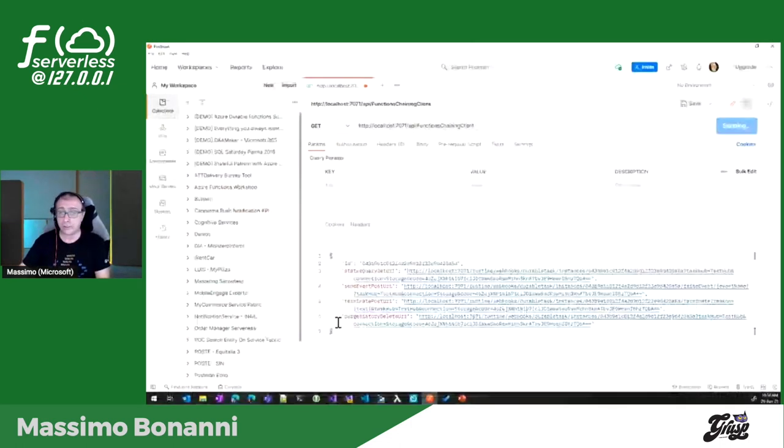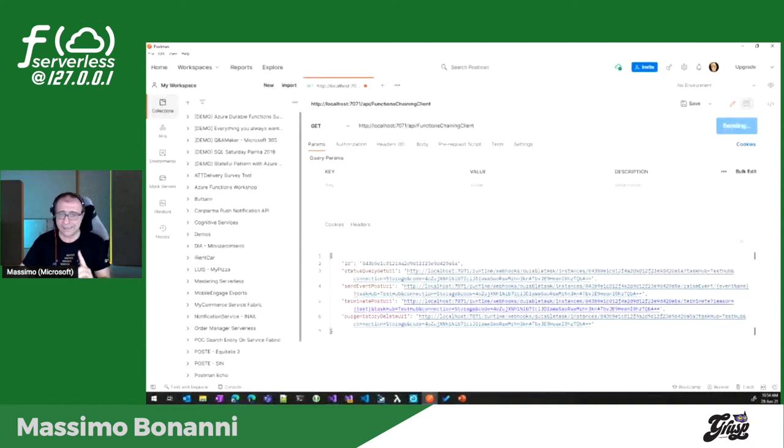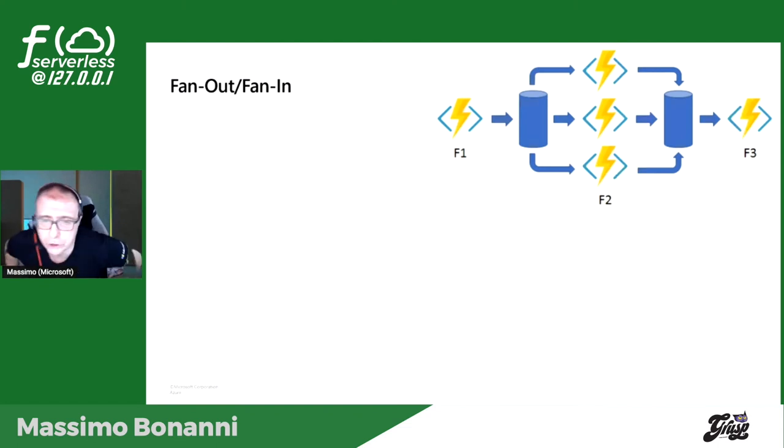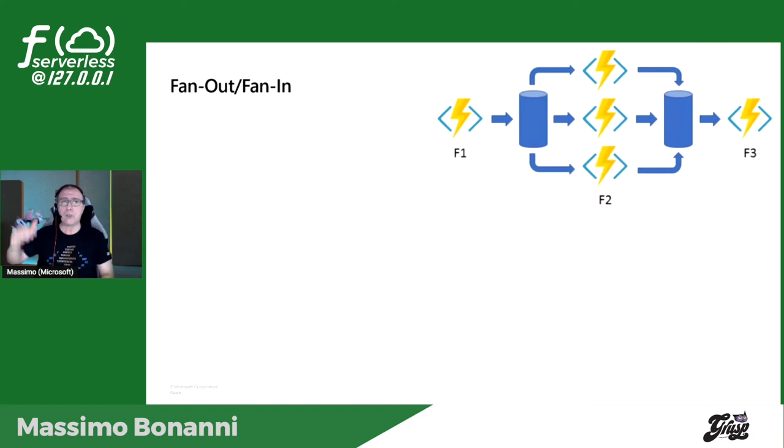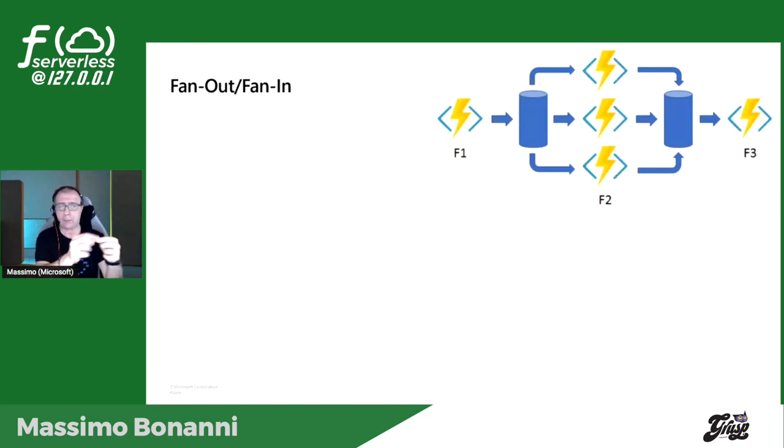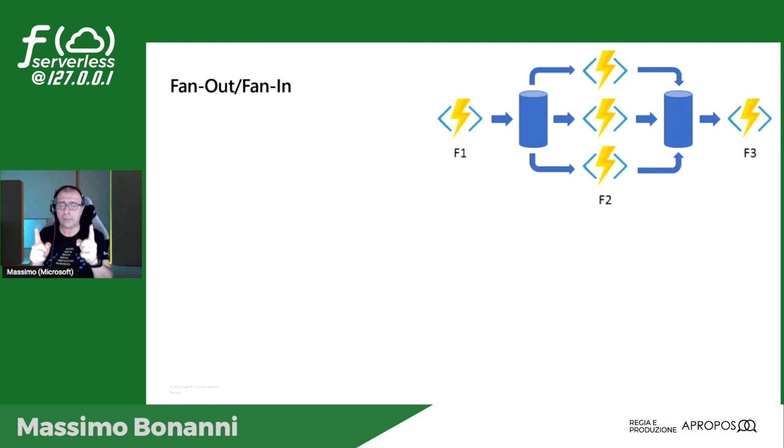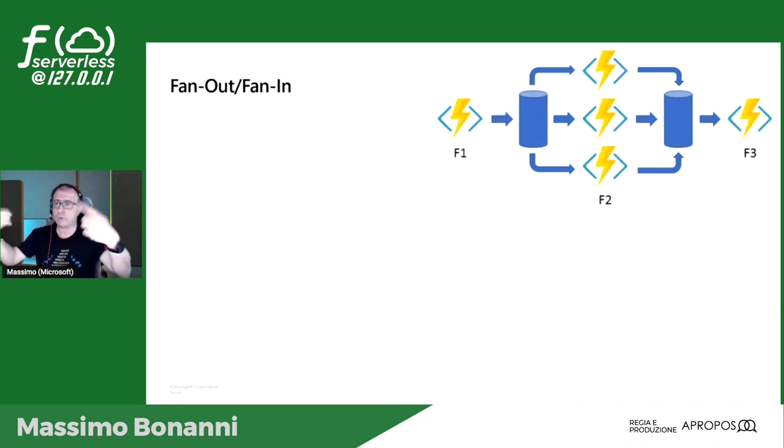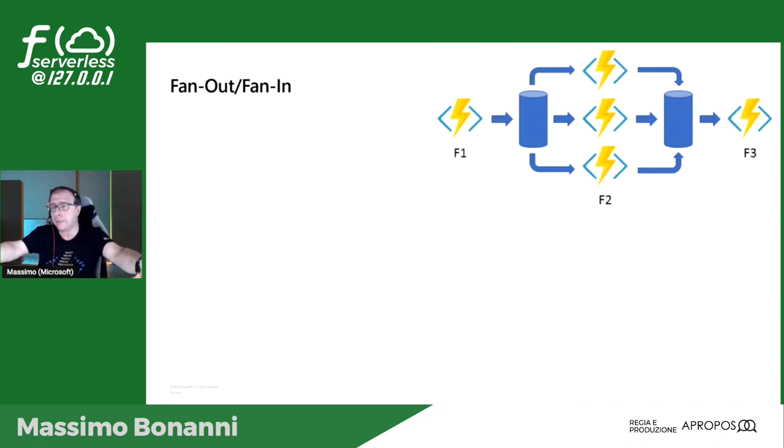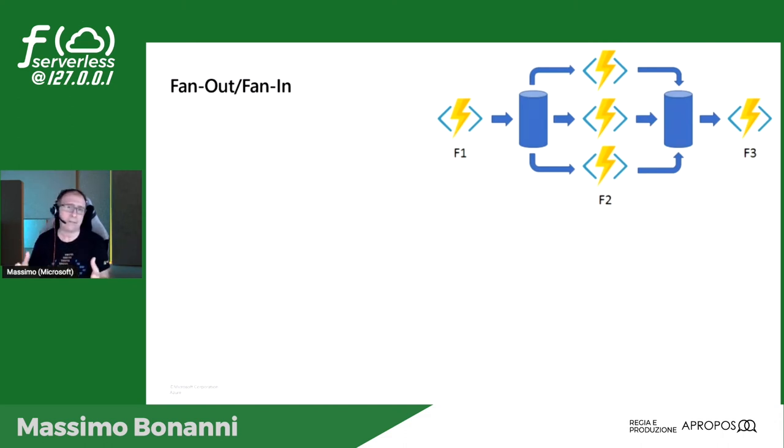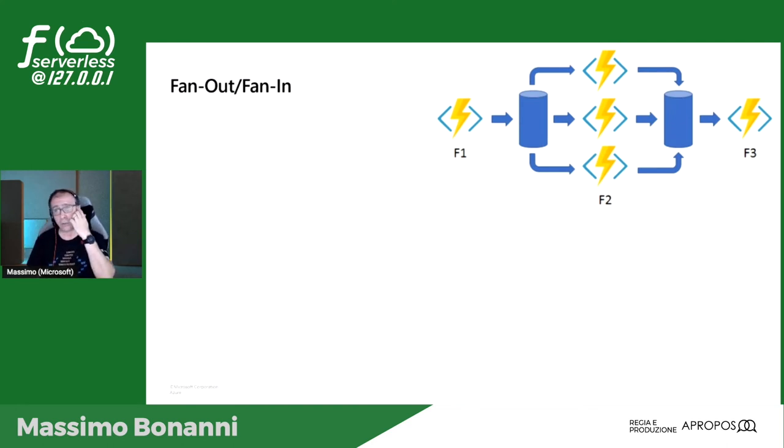Abbiamo detto tutto asincrono, quindi come faccio a sapere qual è lo stato di un orchestratore? La piattaforma mi mette a disposizione degli endpoint out of the box. Se guardate qui, questo è il risultato del client della prima chiamata. Oltre all'ID dell'orchestratore, ho una serie di URL che possono essere utilizzati per esempio per vedere lo stato dell'orchestratore. Se io chiamo in GET, ottengo esattamente lo stato di quella istanza specifica dell'orchestratore. Stessa cosa se la voglio terminare, rimuoverla. Questo mi permette di gestire l'orchestratore al di fuori senza dover creare un client per la qualunque.